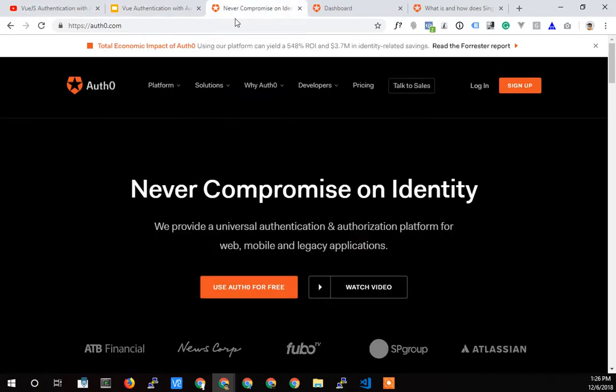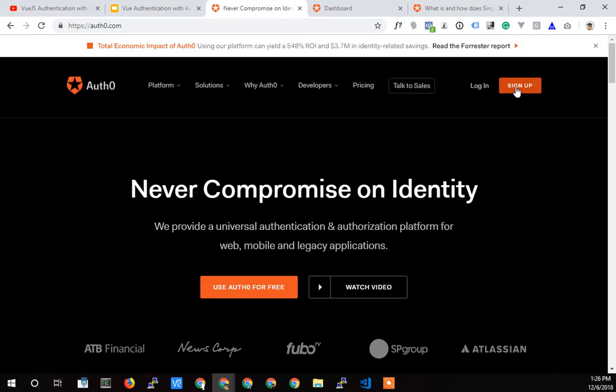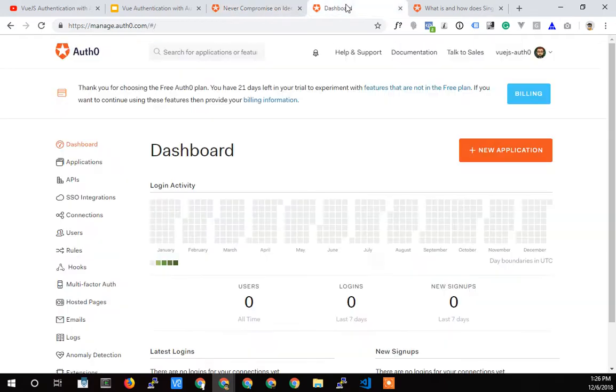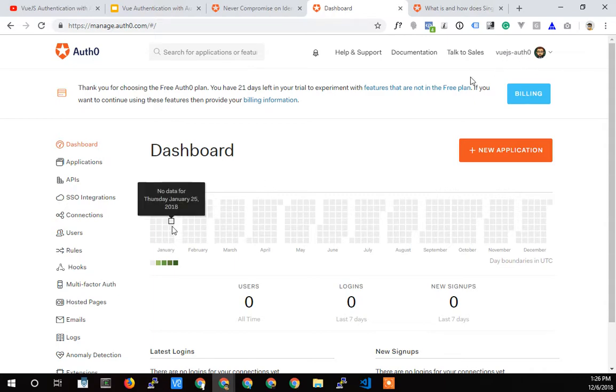The first thing we're going to do is head over to Auth0, you're going to want to sign up for an account. After signing up, you'll be redirected to your dashboard here, and it'll walk you through creating your first tenant or just setting up the name of your first tenant. I chose Vue.js-Auth0. A tenant is like a company.